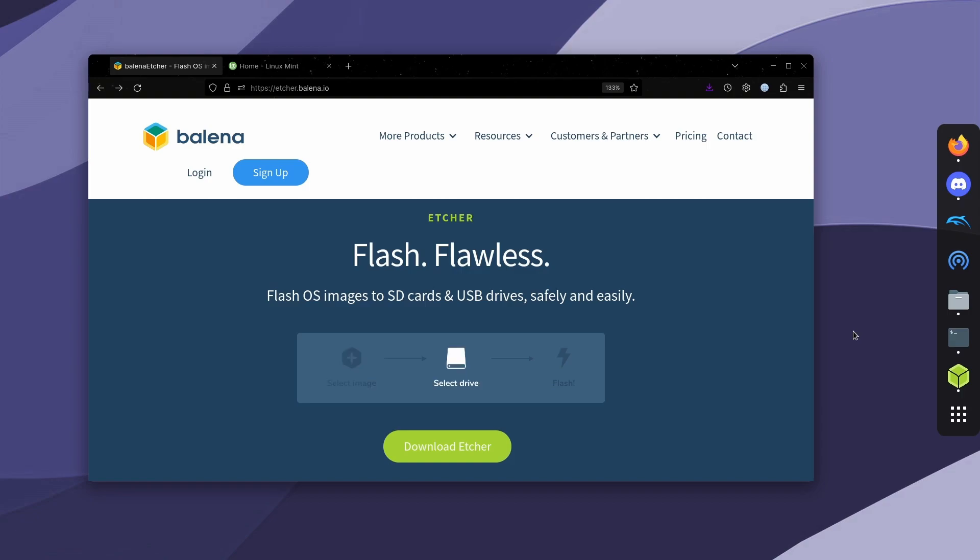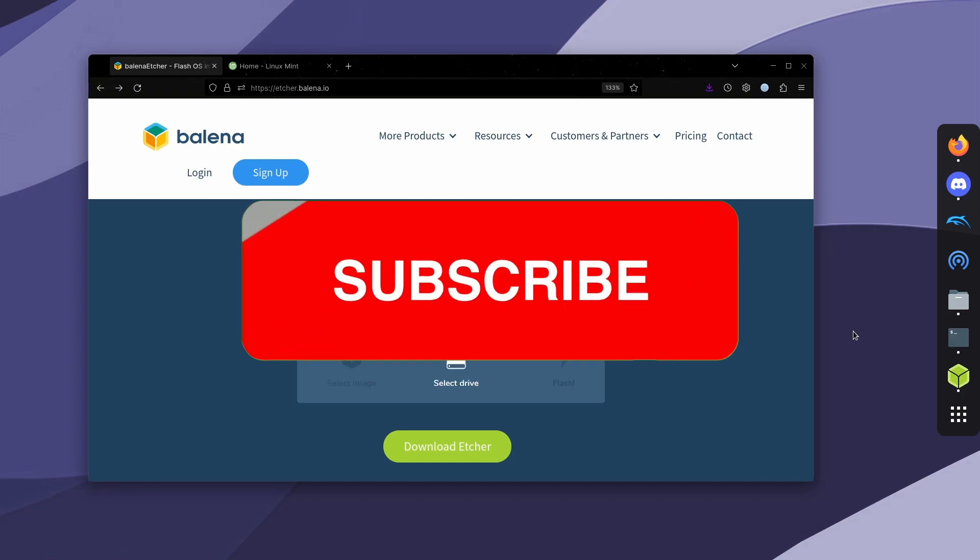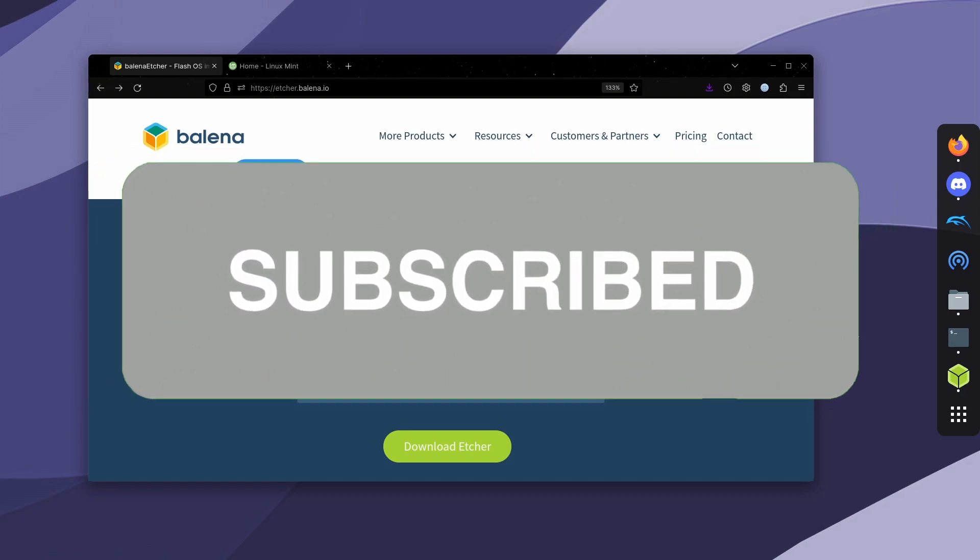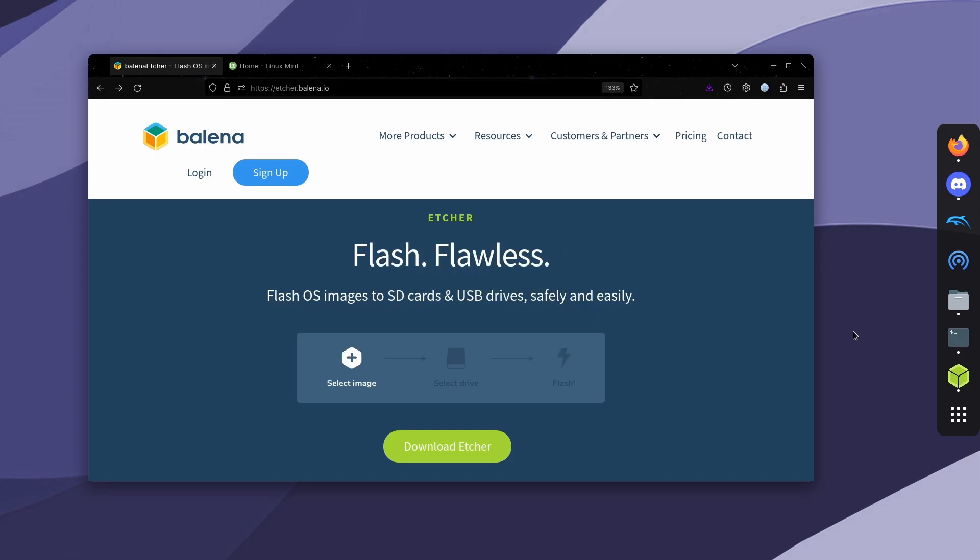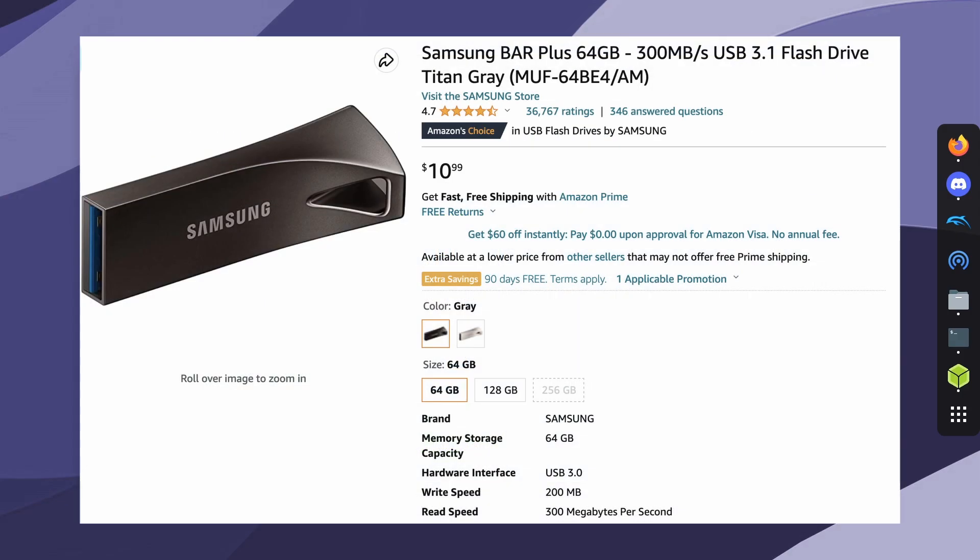You can connect this USB drive to basically any computer and run Linux instantly. You're going to want to have a decently fast USB drive though. I have a Samsung USB 3.1 flash drive and it's pretty fast. I got the 64GB version for $10 and I'll leave the Amazon link in the description.